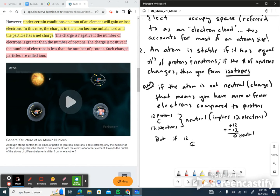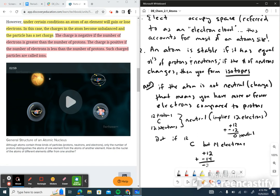But what if carbon has 6 protons and 8 electrons? Then you have positive 6 plus negative 8, giving you a net charge of negative 2. So in this case you have a carbon 2-minus ion — a negatively charged ion. In fact, this is called an anion.